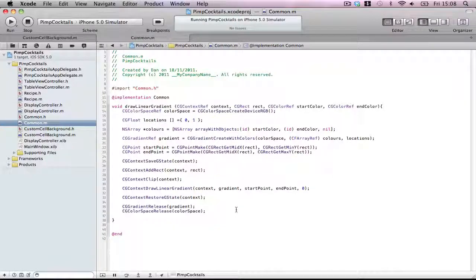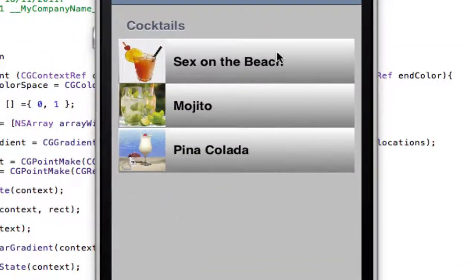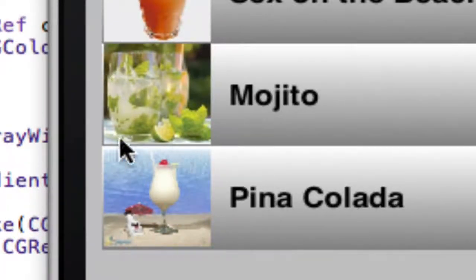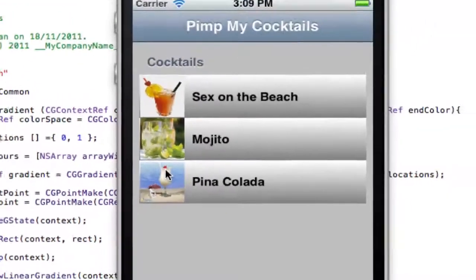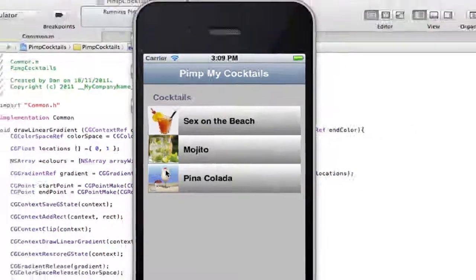Hi guys, welcome back to Part 2 of this Core Graphics tutorial. If you were here last time, you'll see the gradient being drawn in our table view. Now you may have noticed that around the borders all the gradients are showing through. There are two reasons for this: one is because I'm drawing images that aren't properly sized within the cells, and second is just a general effect of trying to draw a gradient inside a cell.